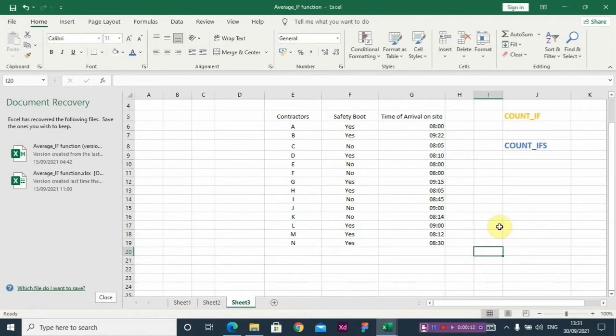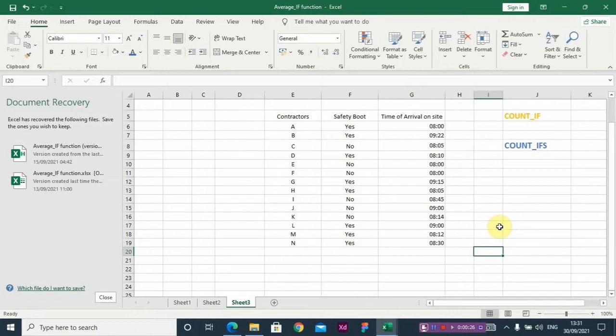In this video I'm going to be showing you how to use two very important functions: the COUNT IF and the COUNT IFS. These two functions are used when you're trying to count a set of items in the data. The COUNT IF works when you're working with just one condition, while the COUNT IFS works when you're working with more than one condition.